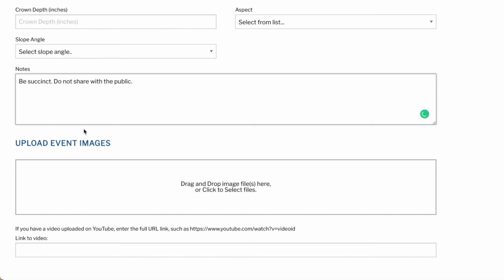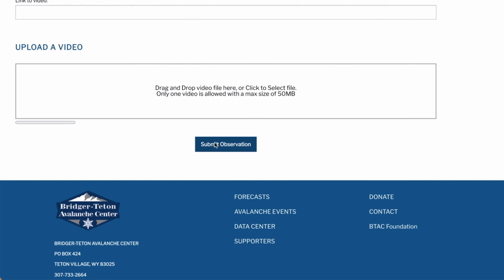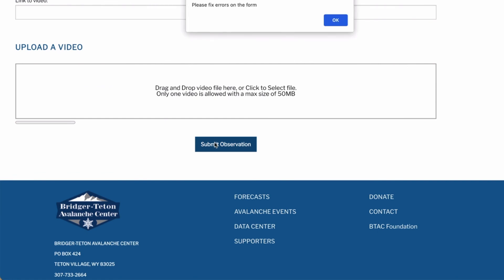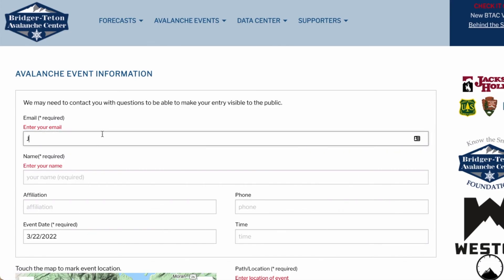Lastly, fields are provided that enable you to upload photographs, video, or insert the URL of a video, with size and format limitations on those media. Hit the send button to submit your observations to the avalanche center, which may take several seconds especially if your observation includes photos or videos. A message will appear on your screen when the submittal is complete, or if a required field is empty you will have the option to complete it and resubmit.